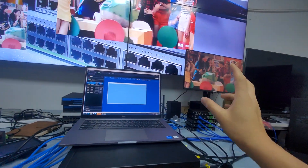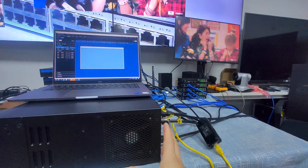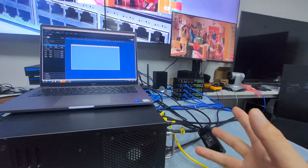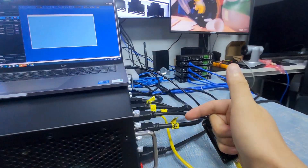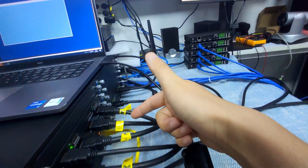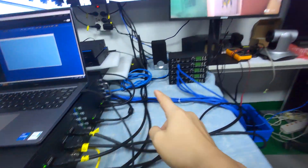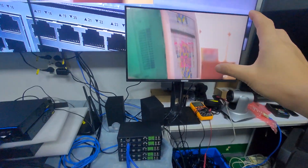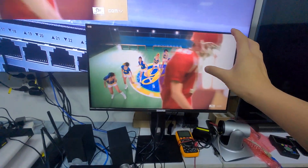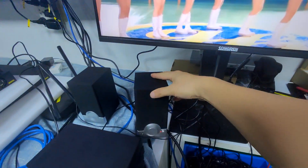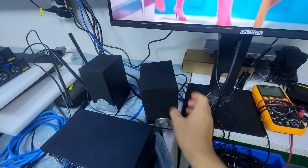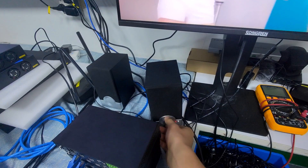This video processor also supports audio pass-through. Right now we have an HDMI cable connected to a display that doesn't have built-in audio, so we have an external audio speaker connected, and we can hear the sound coming out through it.